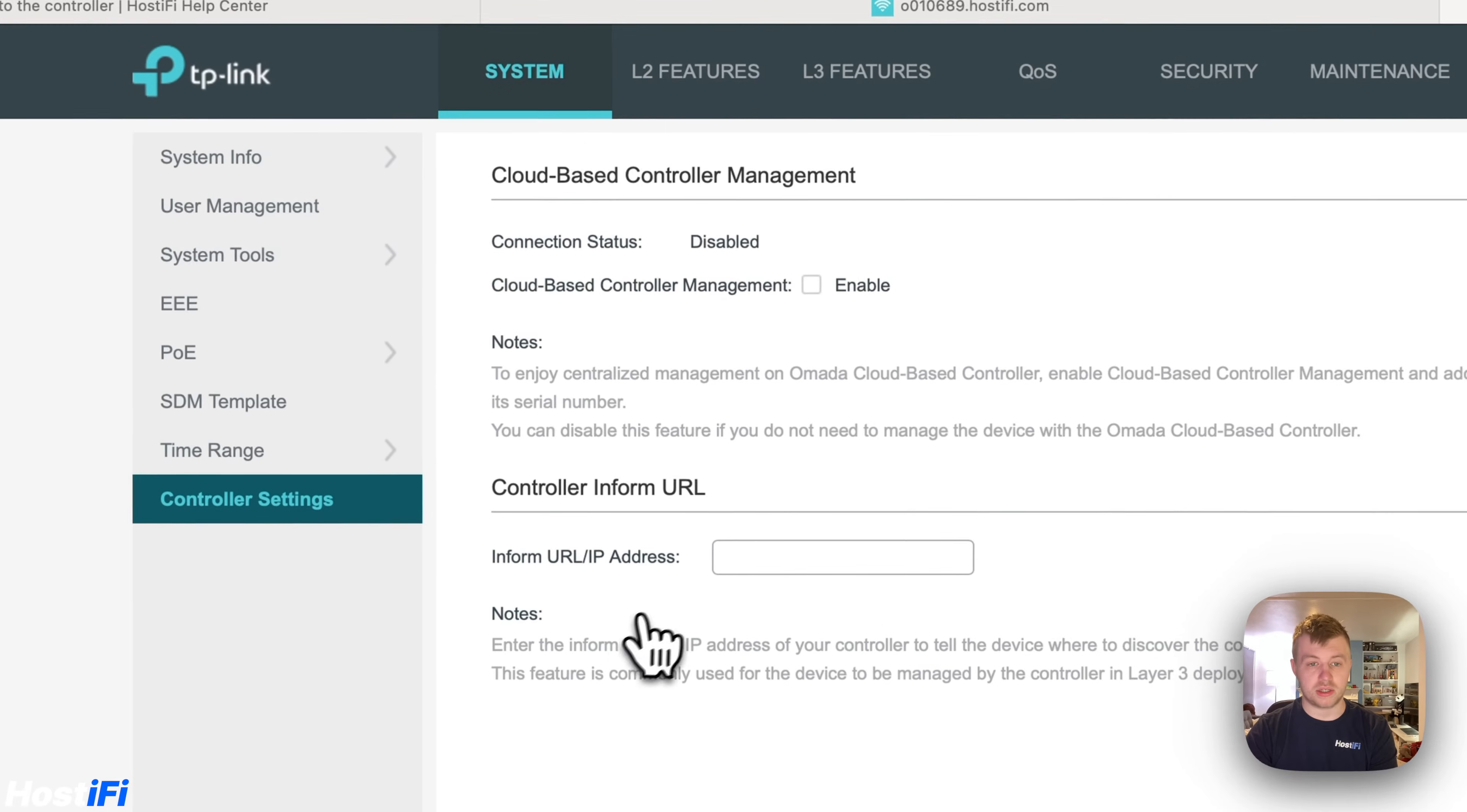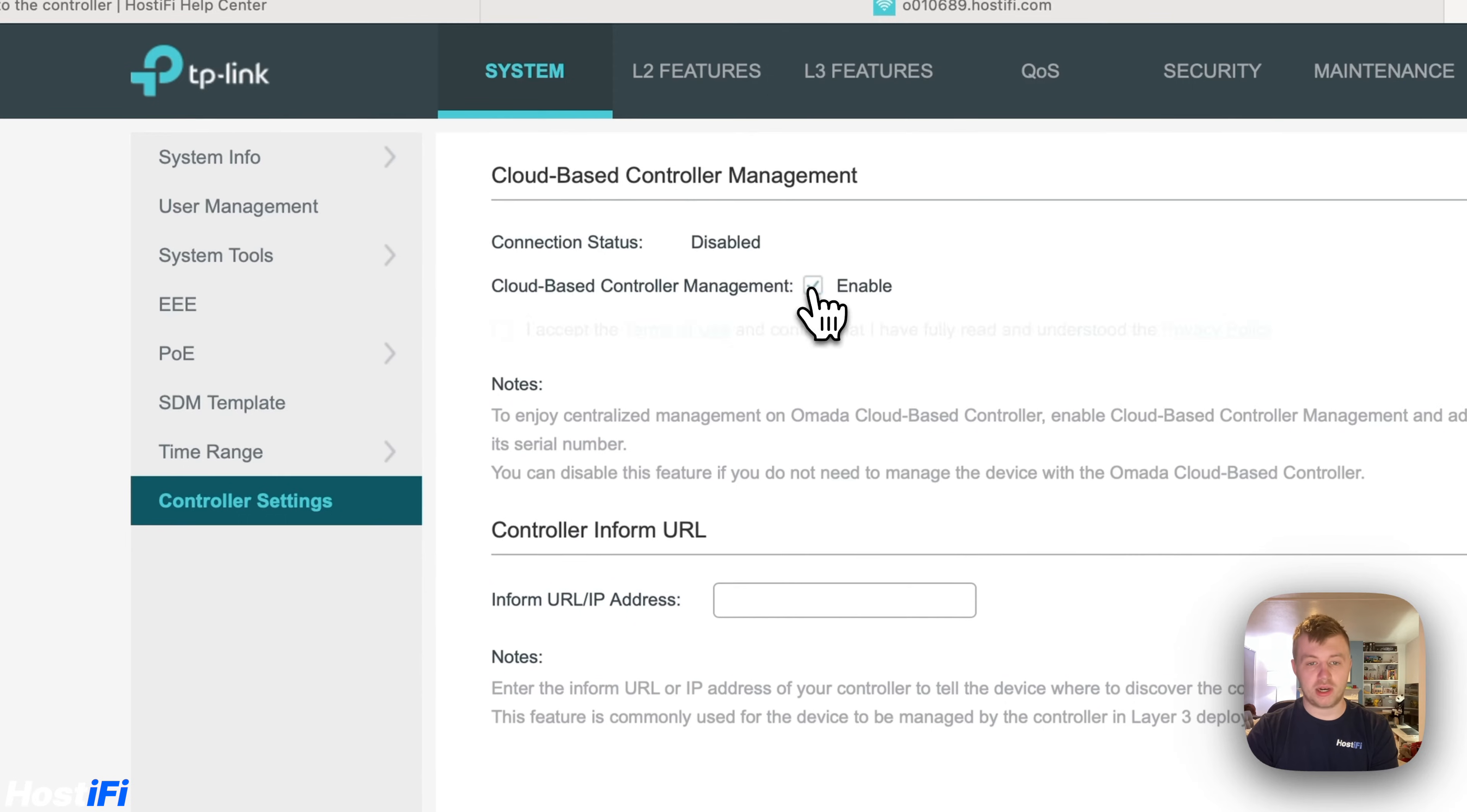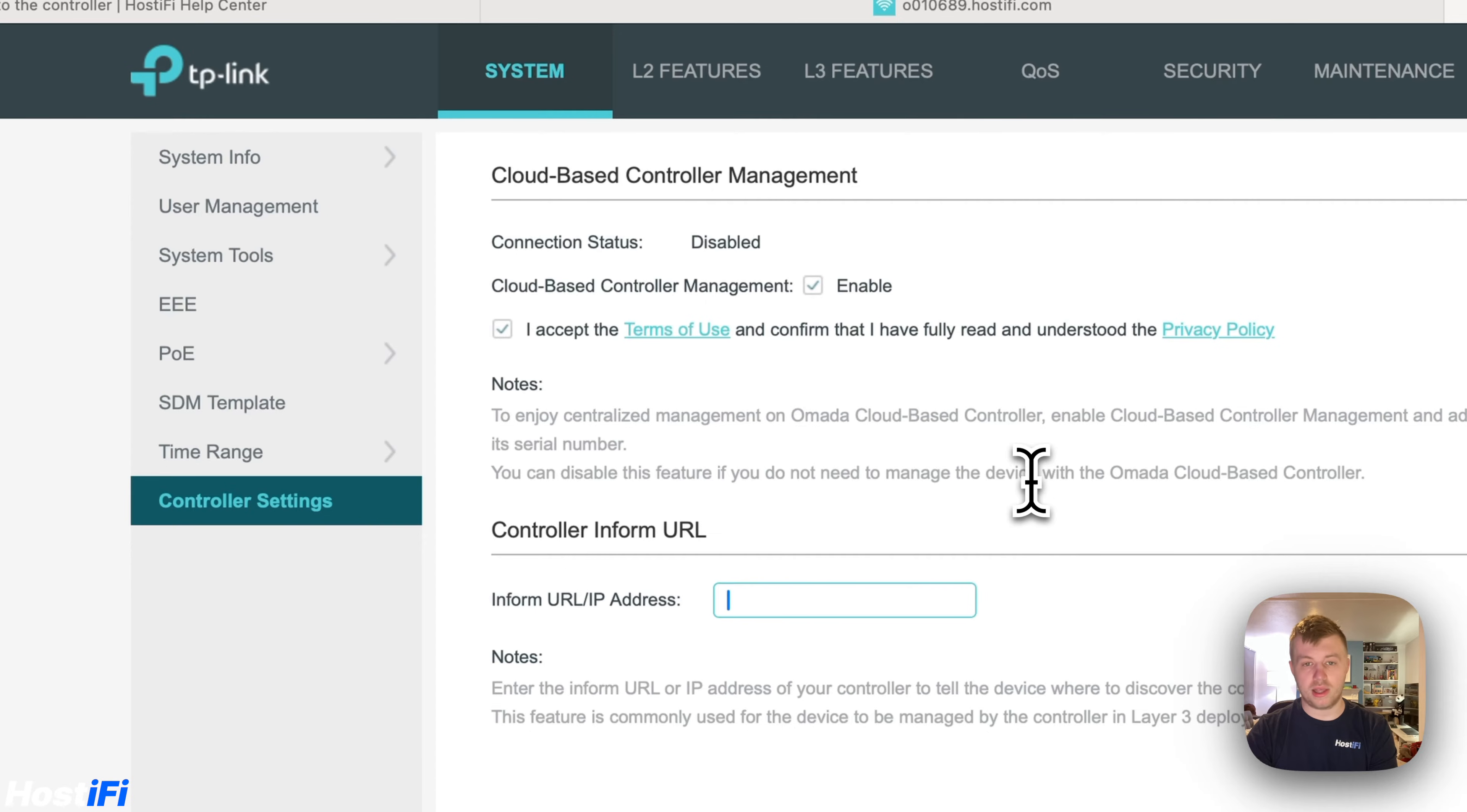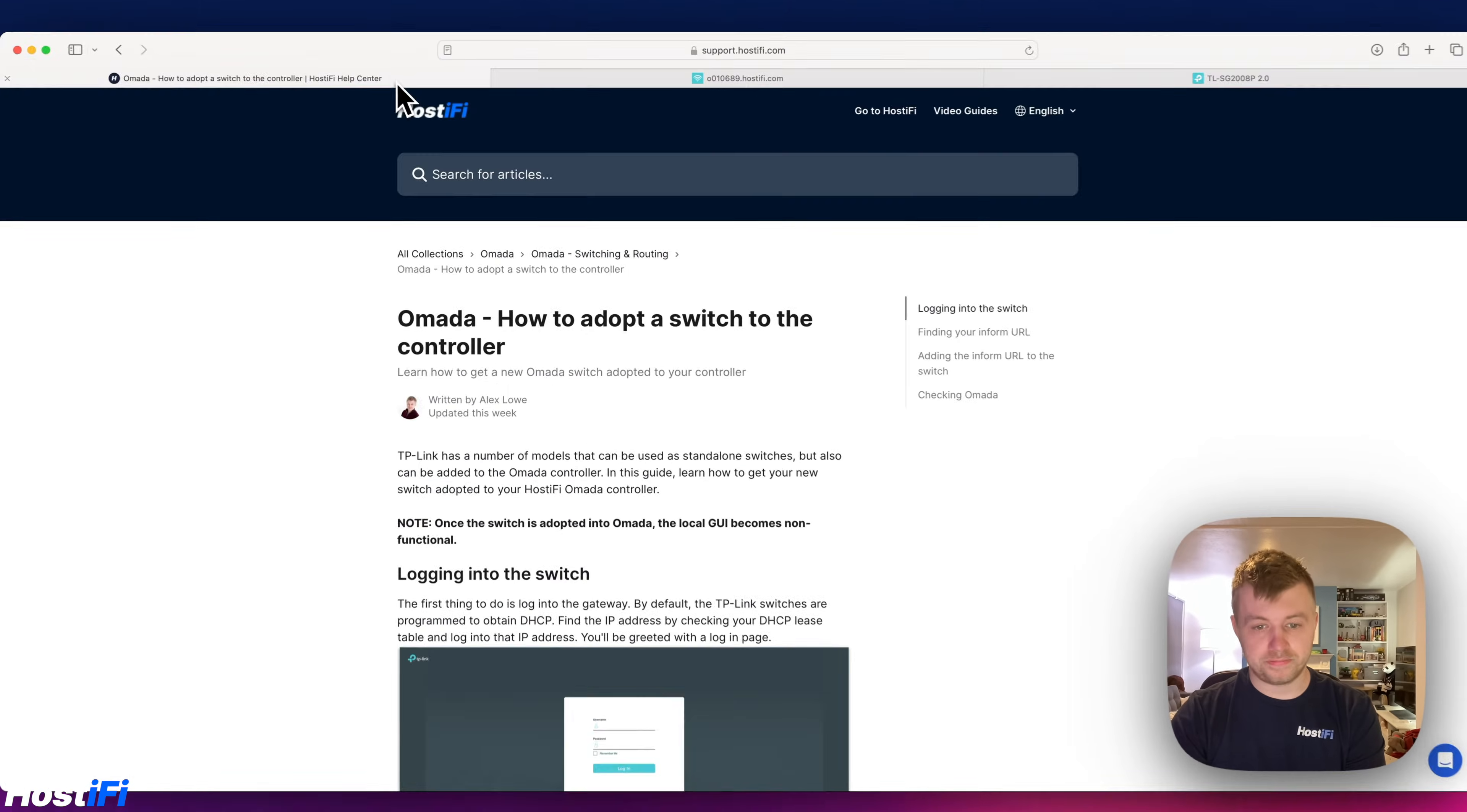So controller settings says connection status disabled. Cloud-based controller management, we can actually enable that, accept the terms and conditions, and we're going to put the URL in there. So we'll jump back to our guide.